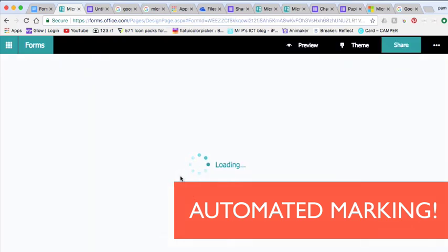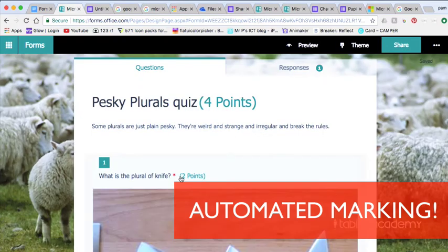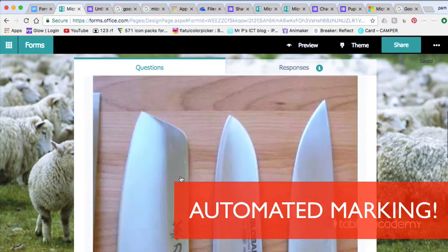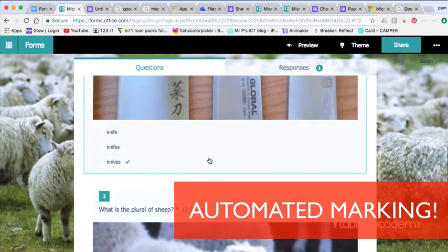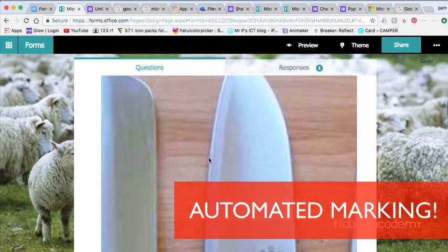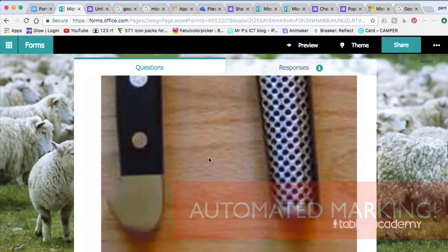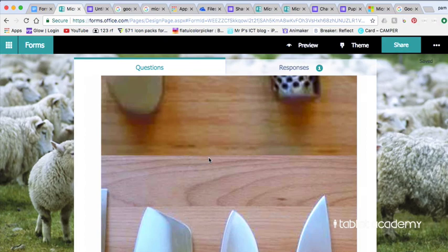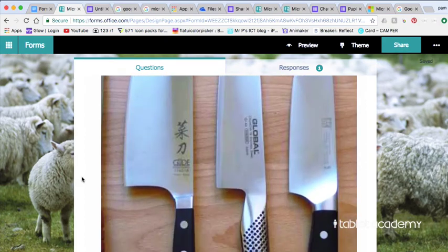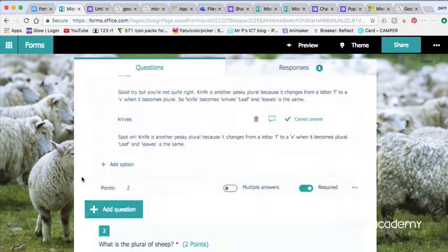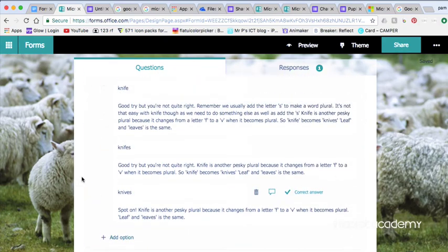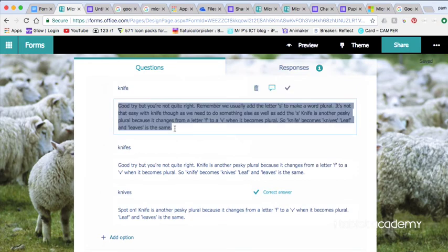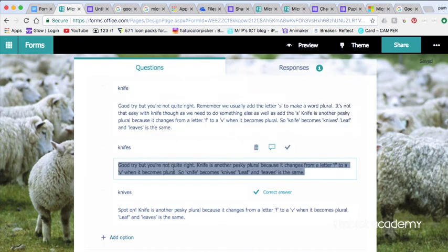So if I go into this pesky plurals quiz just now, then you can see we've got a few questions. We'll look at this one about the plural of knife and if I scroll down you can see where we've added the feedback comments. So we've added feedback comments for the correct answer and for each wrong answer.